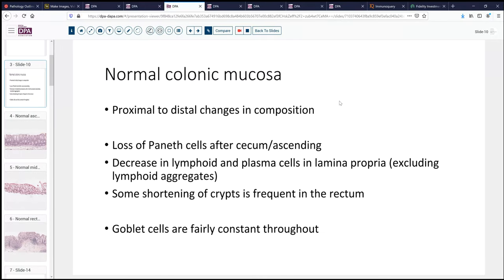It's important to understand that normal colonic mucosa has similarities but also key differences that allow one to, at least in general terms, detect whether we're proximal or more distal. Paneth cells are typically seen in the cecum and maybe ascending colon, but they're pretty well gone once you pass the ascending colon, and when seen elsewhere are an indication of some sort of abnormality. Likewise, lymphoid tissue and plasma cells in the lamina propria, aside from lymphoid aggregates, also decrease as we progress more distally in the colon. As we reach the rectum, it's very common to find some shortening of the crypts and slight architectural disarray.